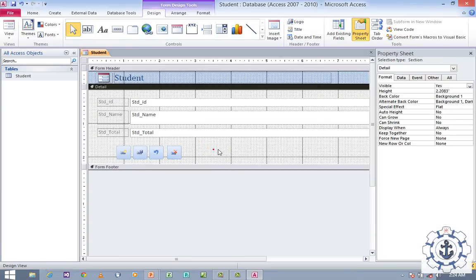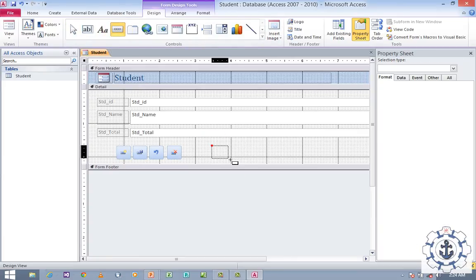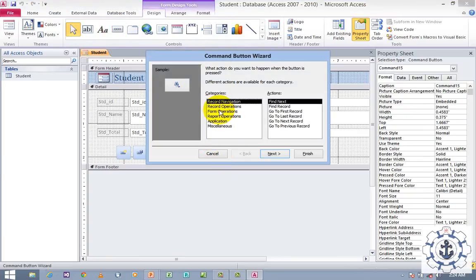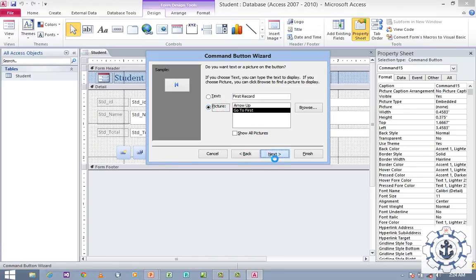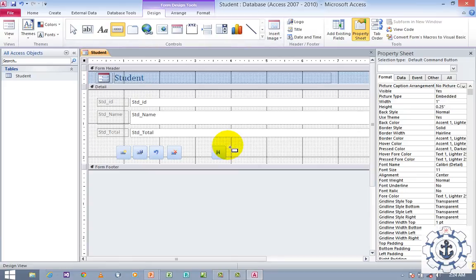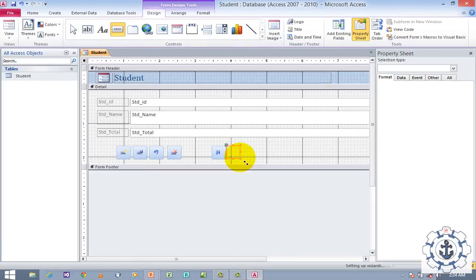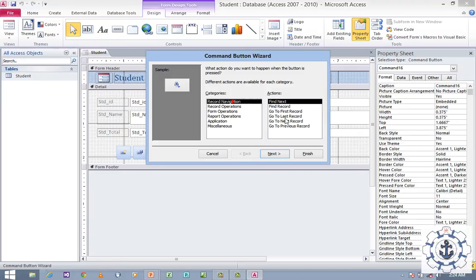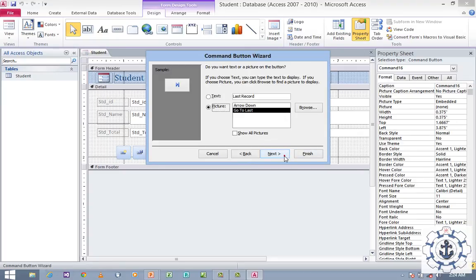Now I want to add navigation buttons. I am going to add command buttons for navigation. Click and drag a button, go to Record Navigation, and choose Go to First Record. Click Next, use picture, click Finish. Then add another command button — Record Navigation — Go to Last Record. Click Next, use picture, click Finish.